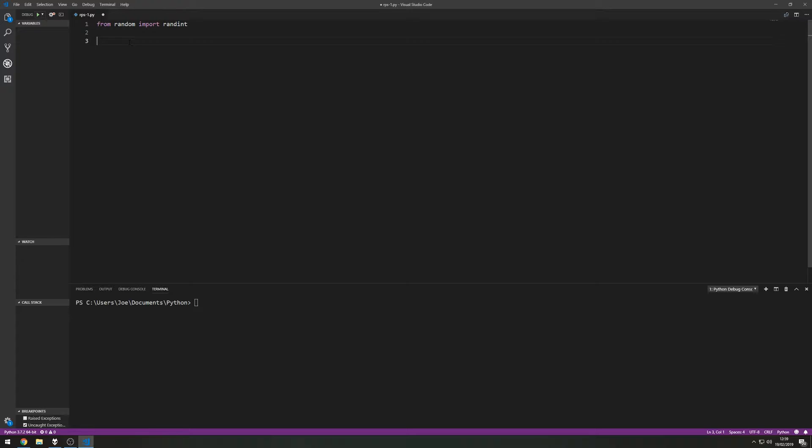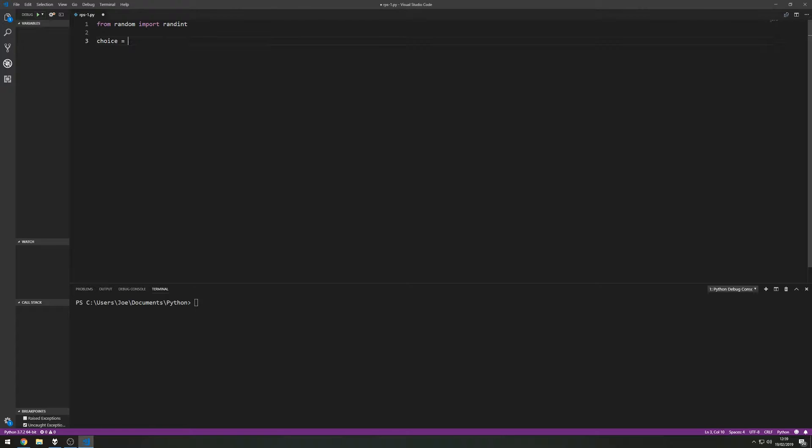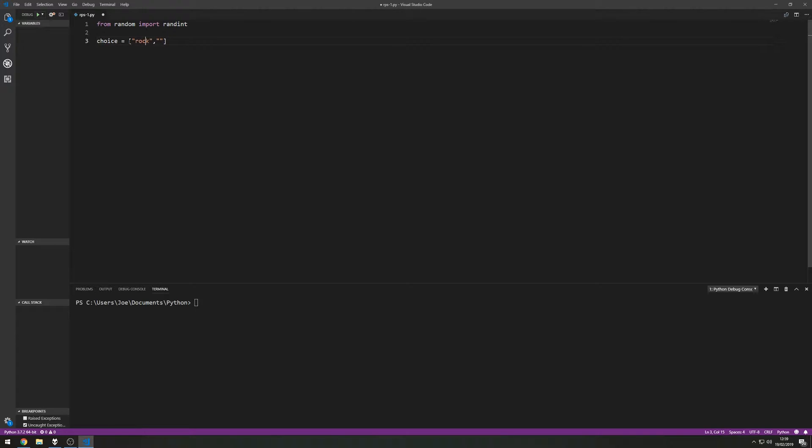We need to set up the three options. So we've got obviously rock-paper-scissors. I'm going to say choice equals open close square brackets and then in here we're going to do rock, paper - in fact we'll make these lowercase just to save converting them all to lower - and scissors.